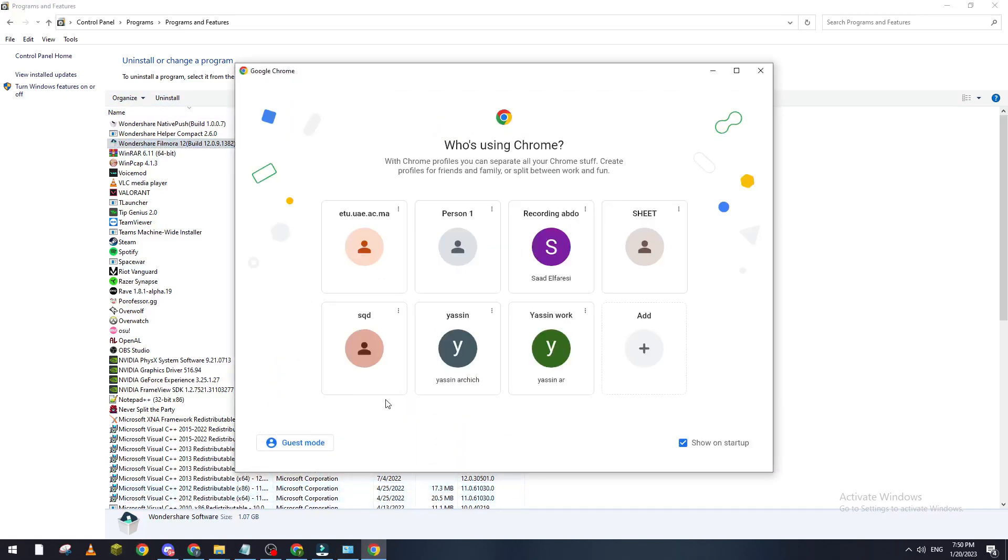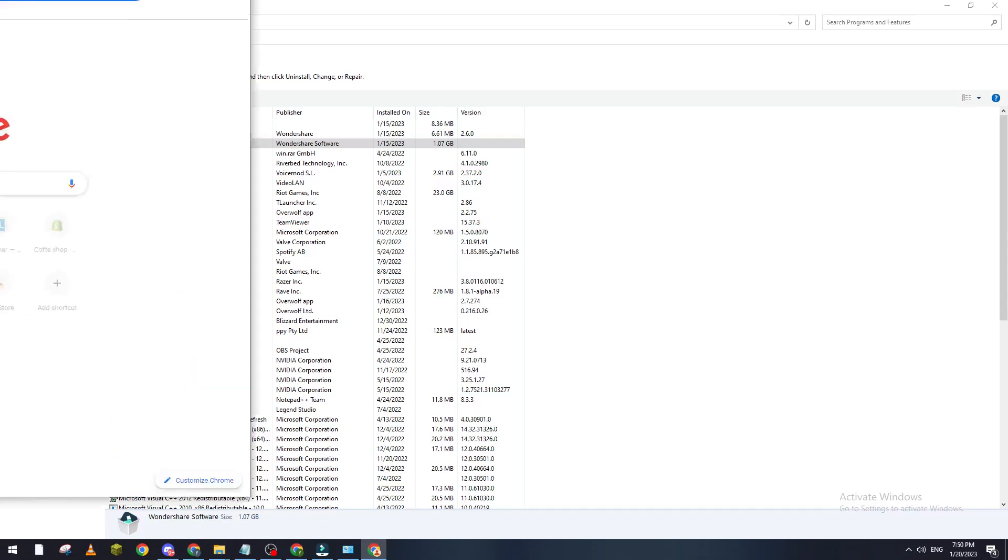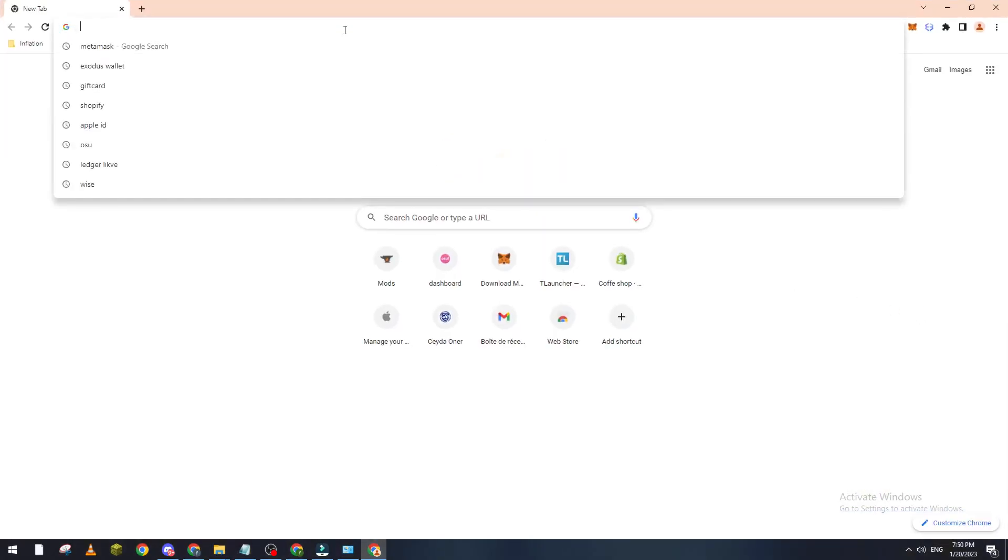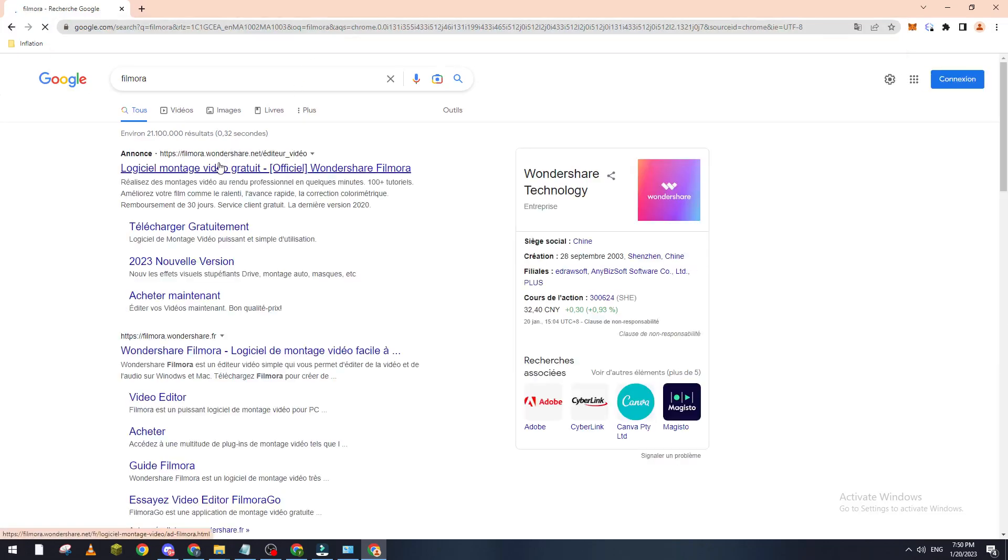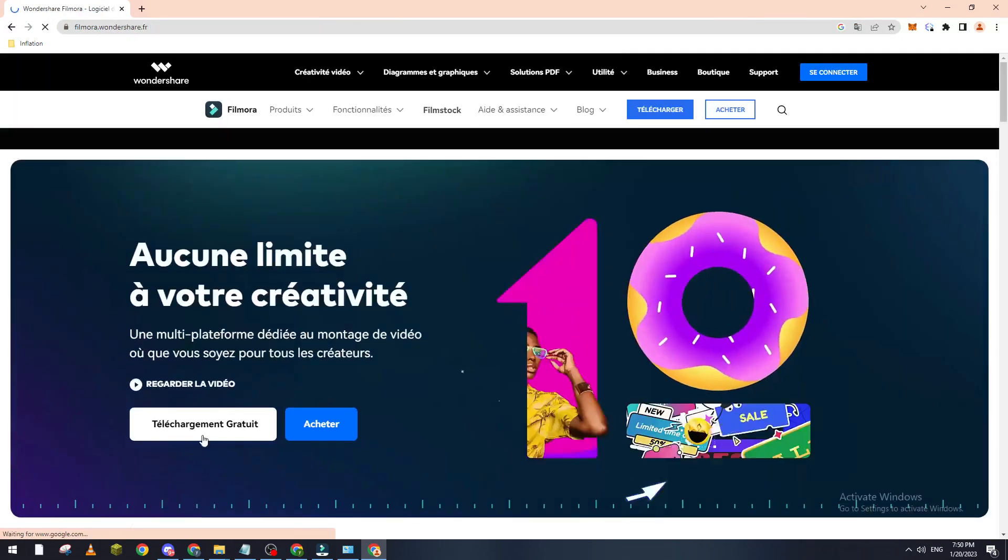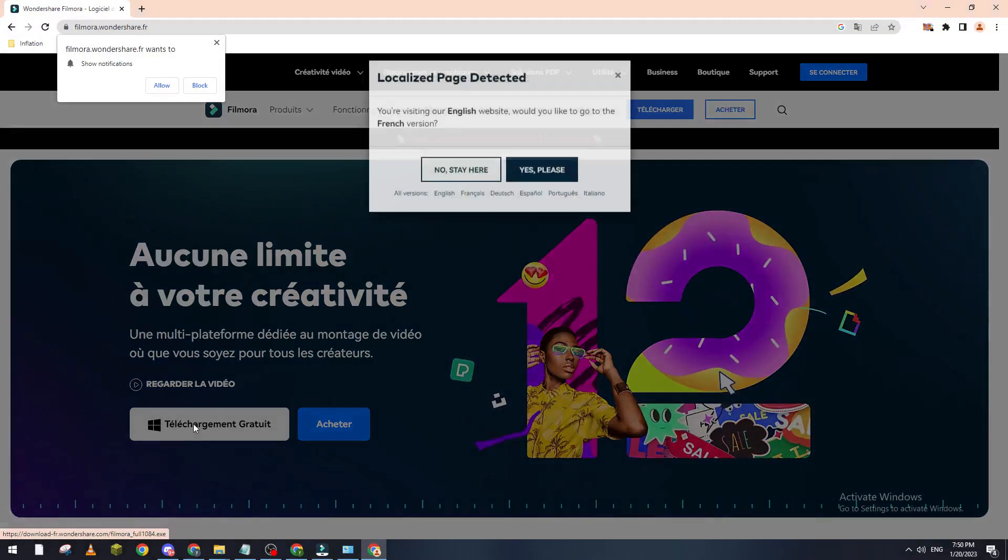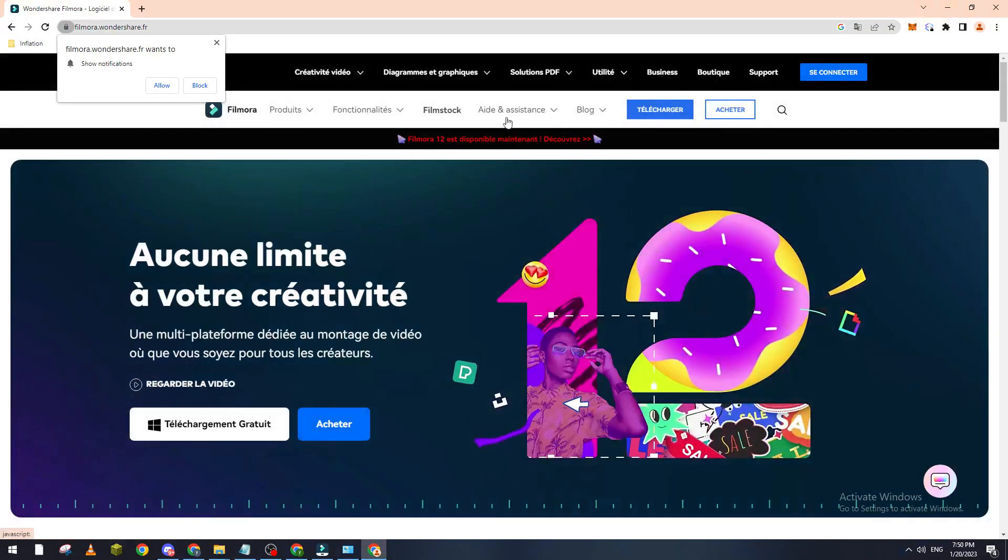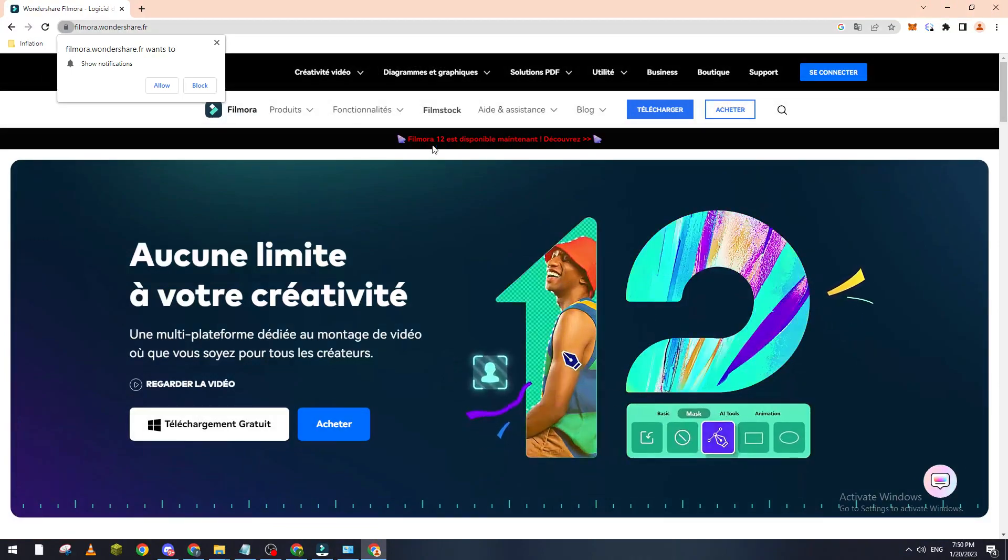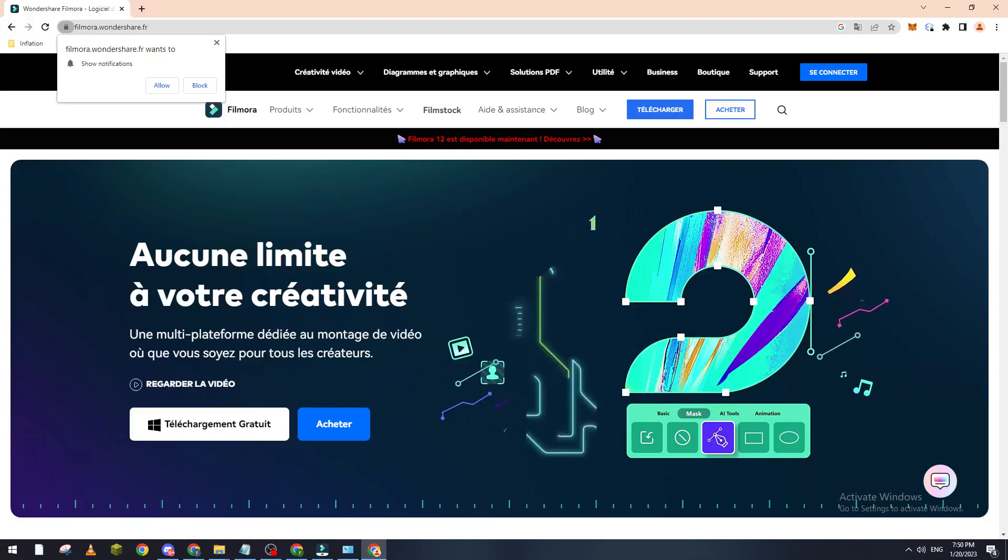So let's open this page. Now we go to Filmora and from here guys we can go to this one and click on Free Download and it will be downloaded in the latest version that they have. So yeah guys, that was it with today's video. If you enjoyed it please leave a like and thank you for watching.